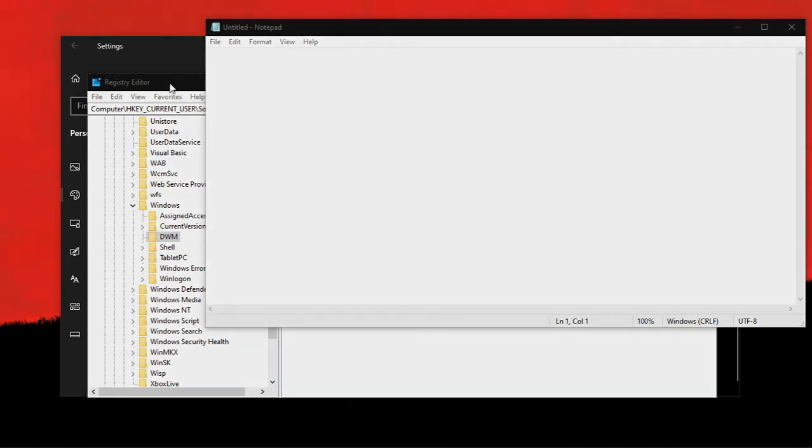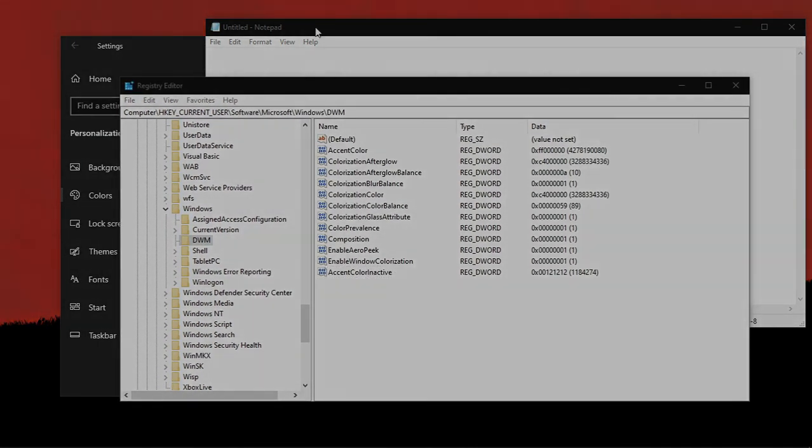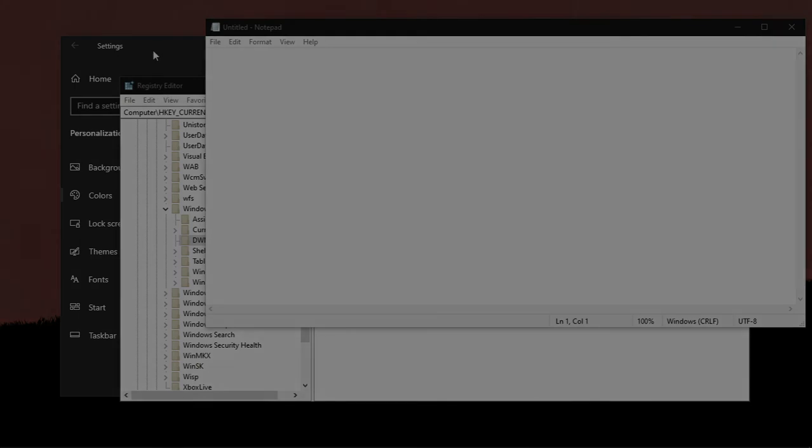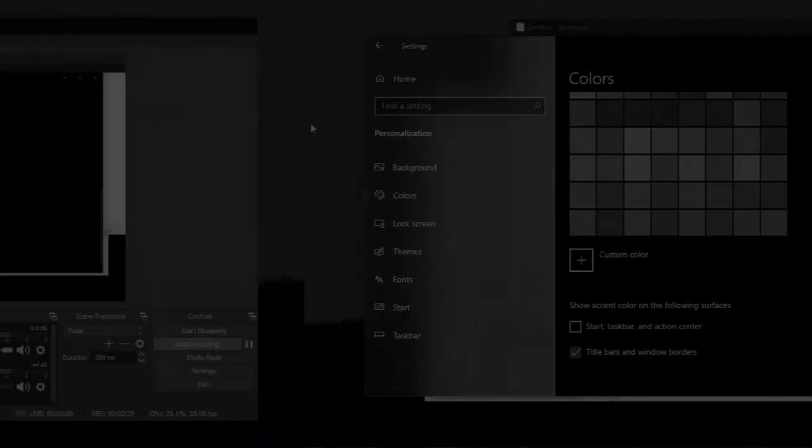So that's it for this video. Here is a video about how to enable dark theme in Windows 10, and please check that out. And don't forget to like, share and subscribe. See you soon.